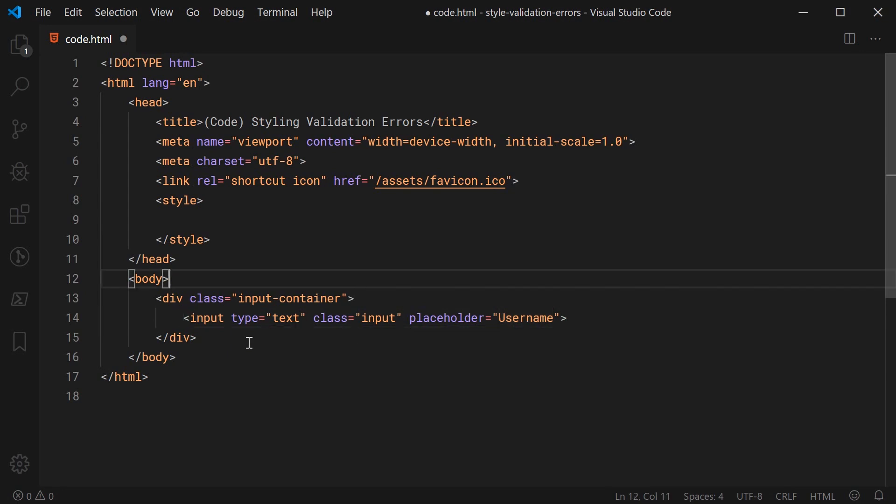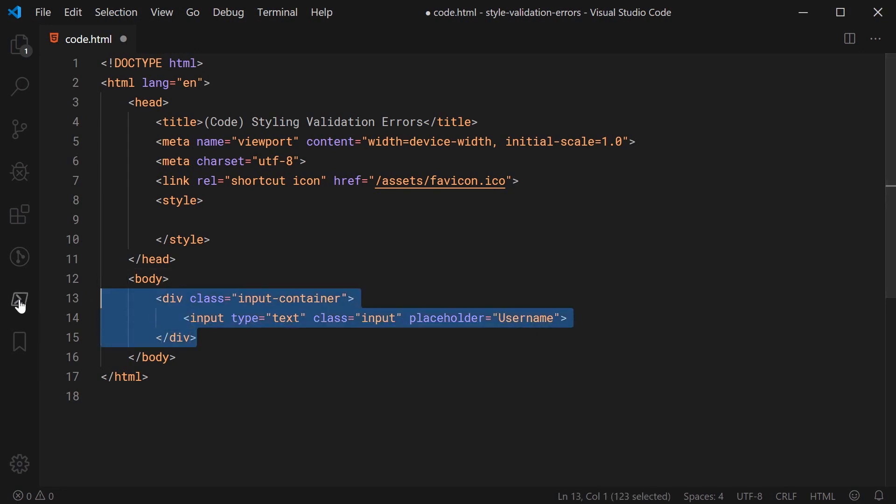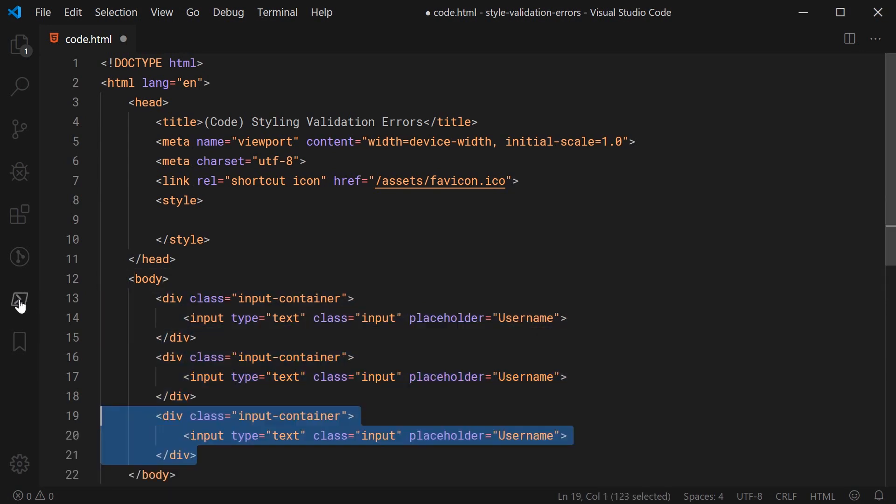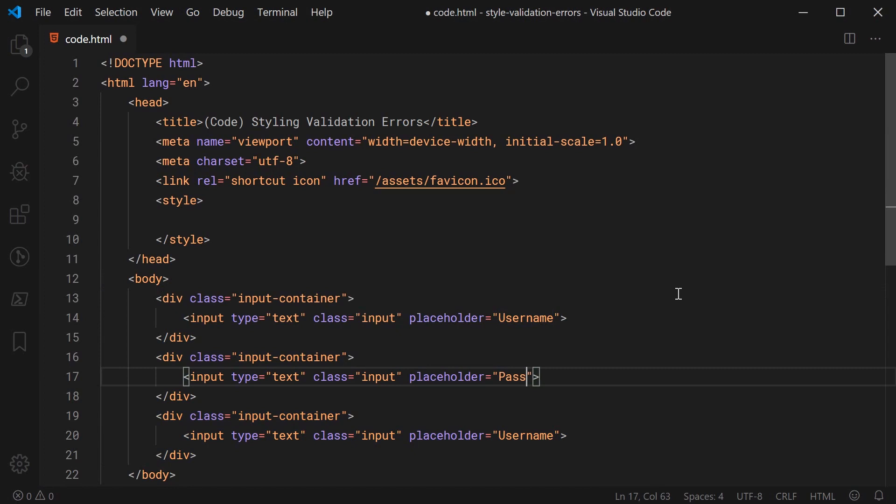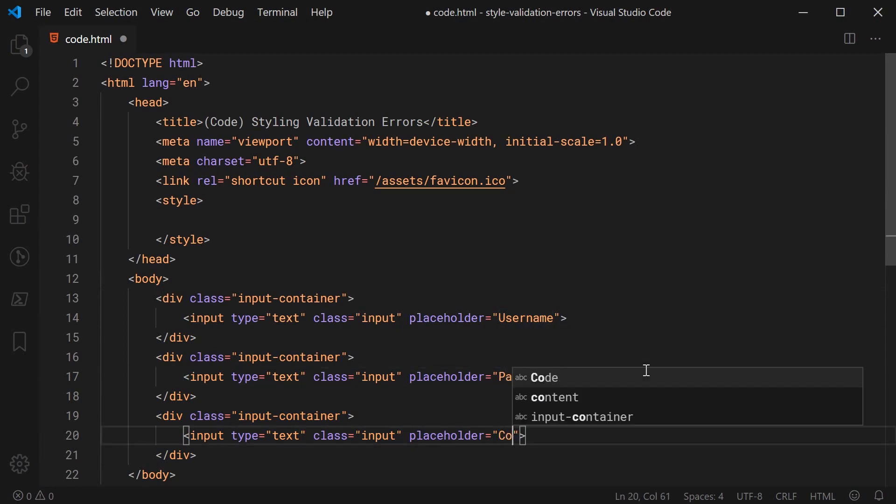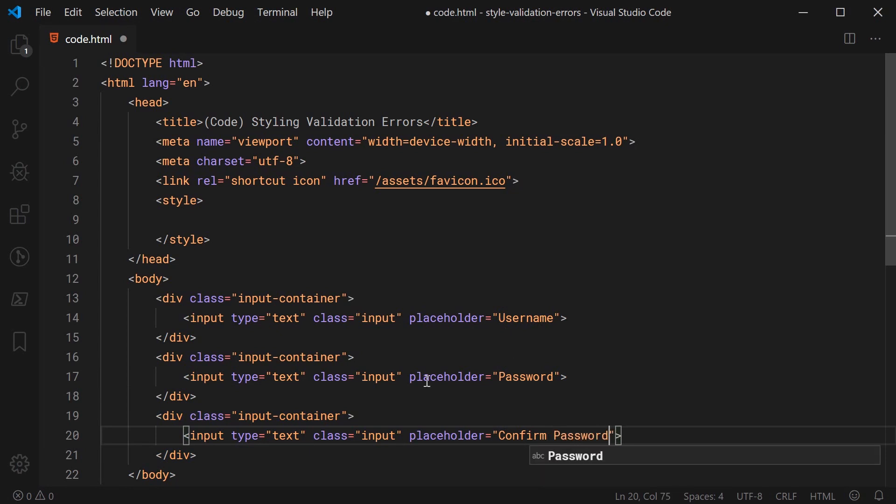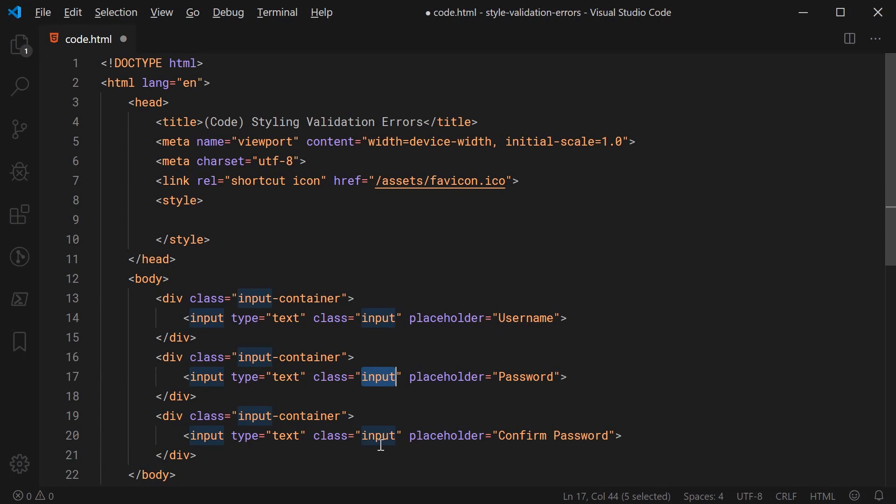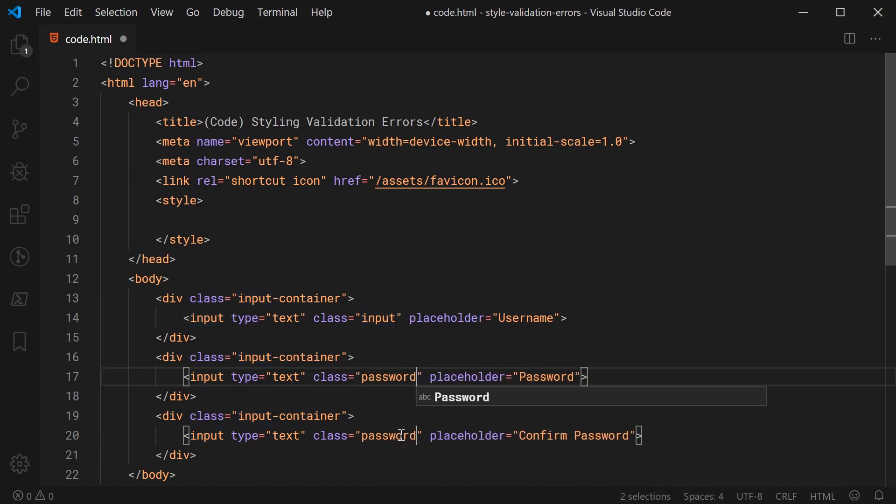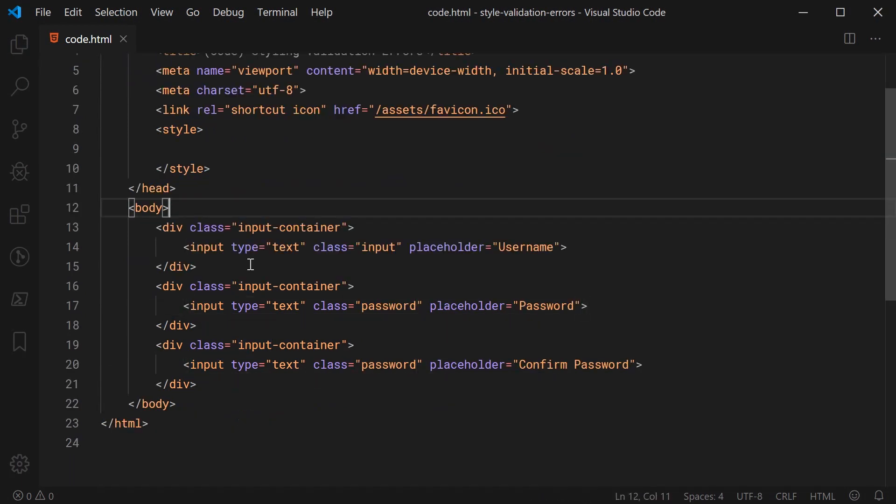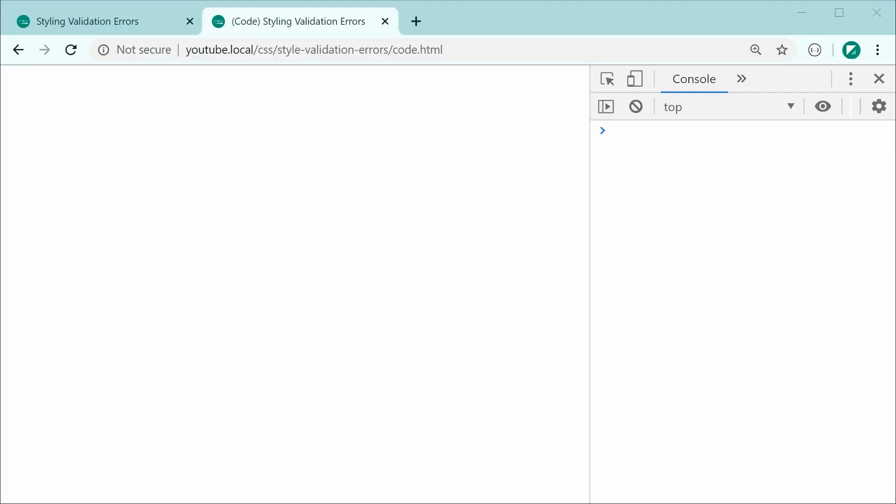And we can do the same thing here twice more for a password and a confirm password. So this is going to be like a signup form example. Okay, so we can also make these passwords. So that is all or mostly all for the HTML. Let's save this here and refresh. And as we can see, we get something like this.